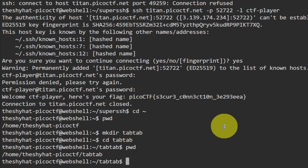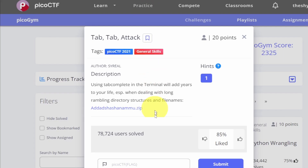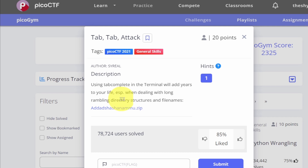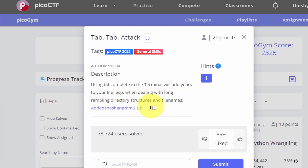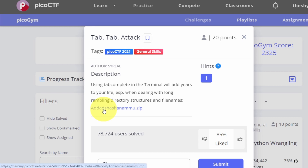In the Tab Tab Attack challenge, it says: using tab autocomplete in the terminal will add years to your life, especially when dealing with long, rambling directory structures and file names. The challenge also comes with a link to a file that we'll need to download.